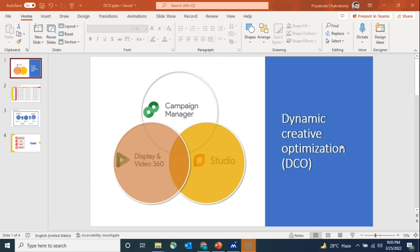Today we're going to discuss Dynamic Creative Optimization — we call it DCO. There are several ways by which you can do a successful DCO campaign, but we have executed DCO through three platforms: the buying platform DB360, the ad server Campaign Manager, and Studio. By marrying these three platforms properly, we executed several DCO campaigns.